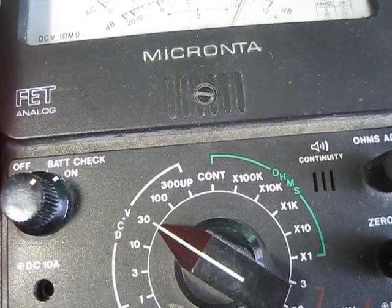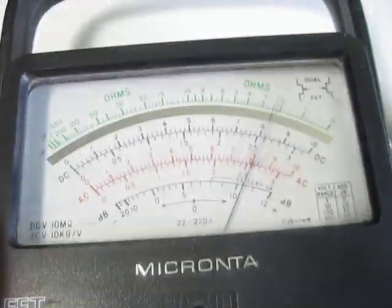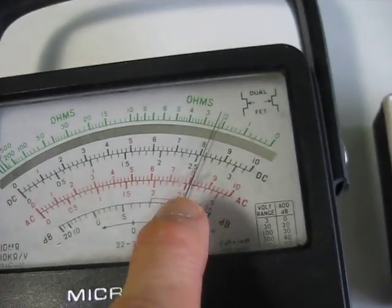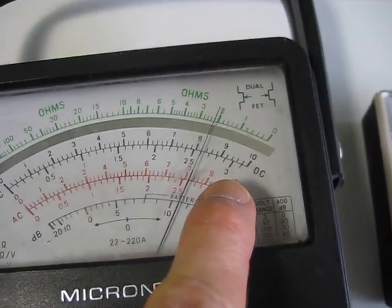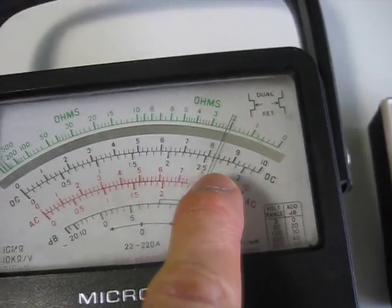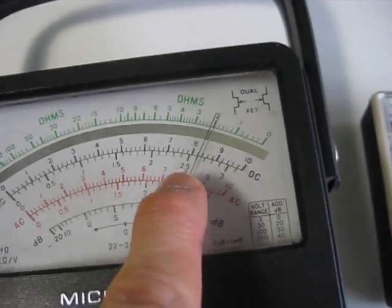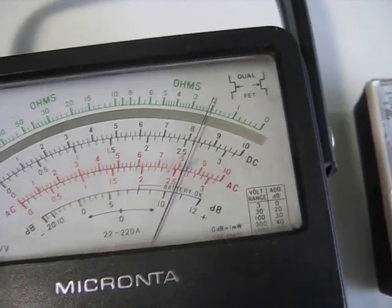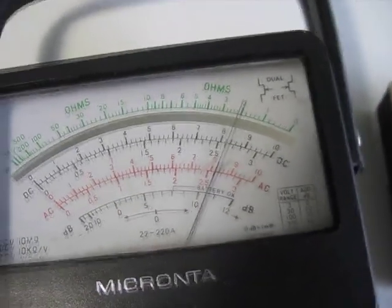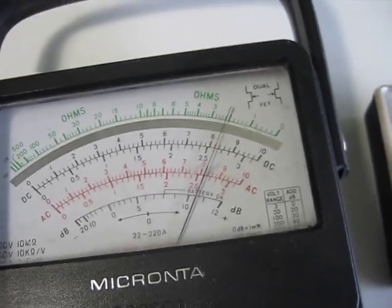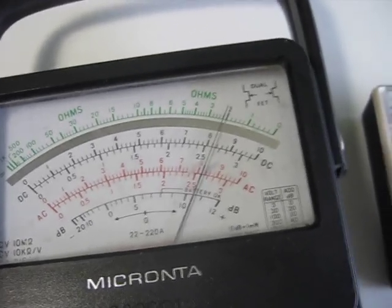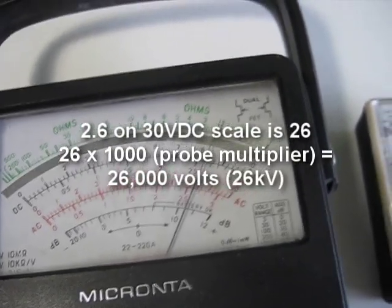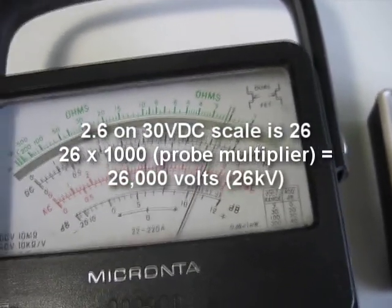Okay, so that's a 30 volt DC scale, which means that we're looking at this scale right here. The 3 is actually 30, and therefore this 2.5, actually 2.6, means 26,000 volts.